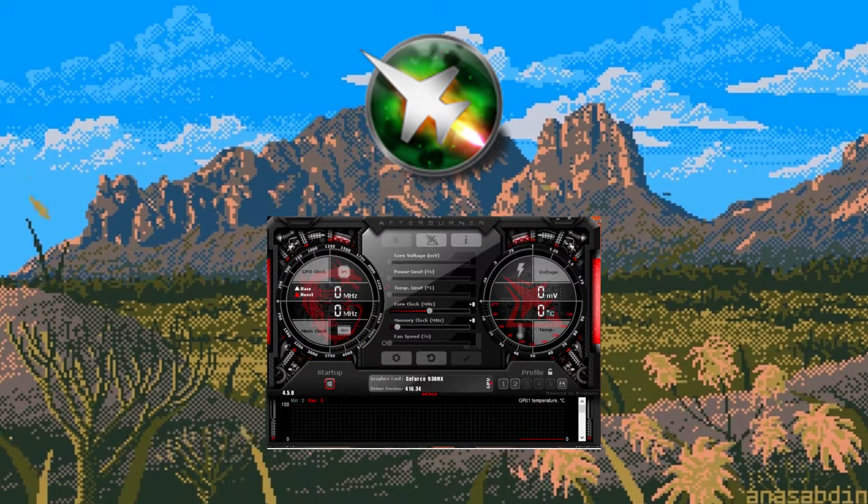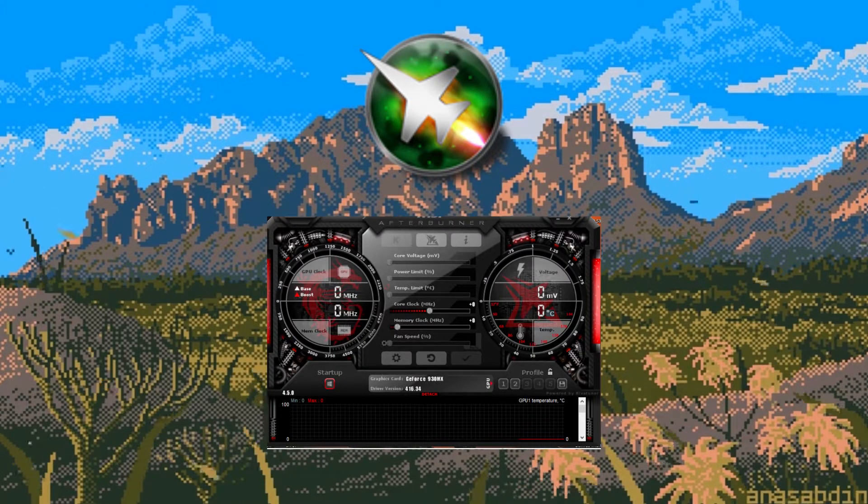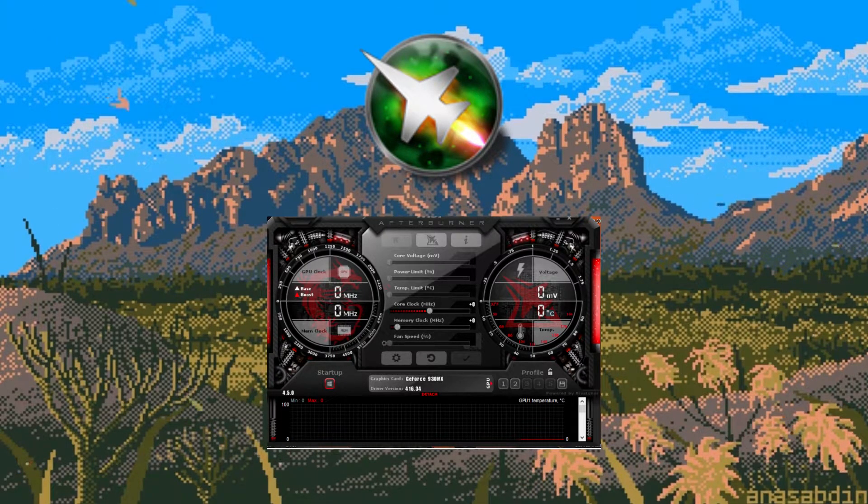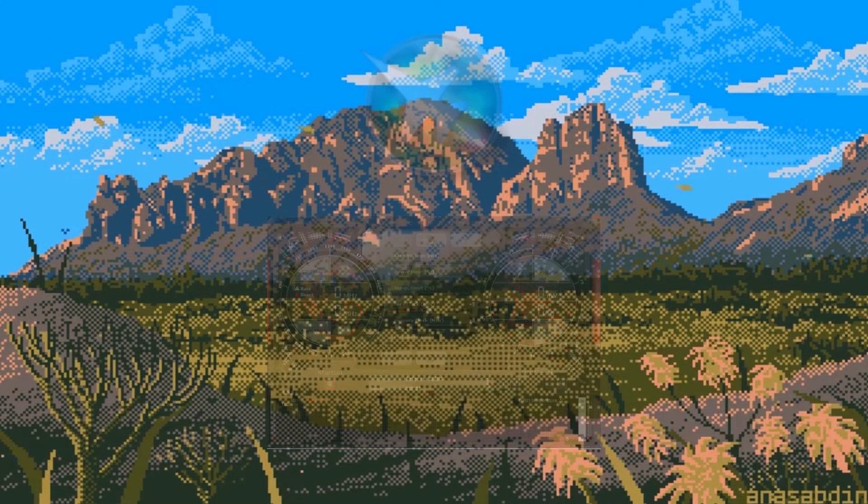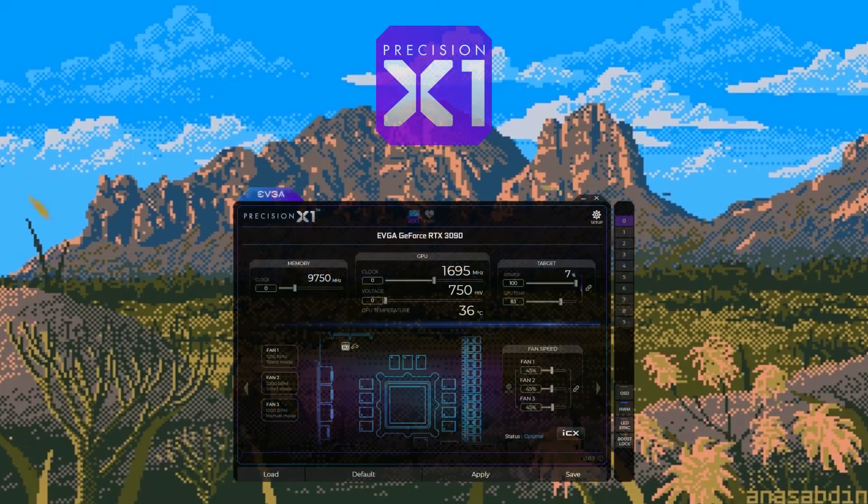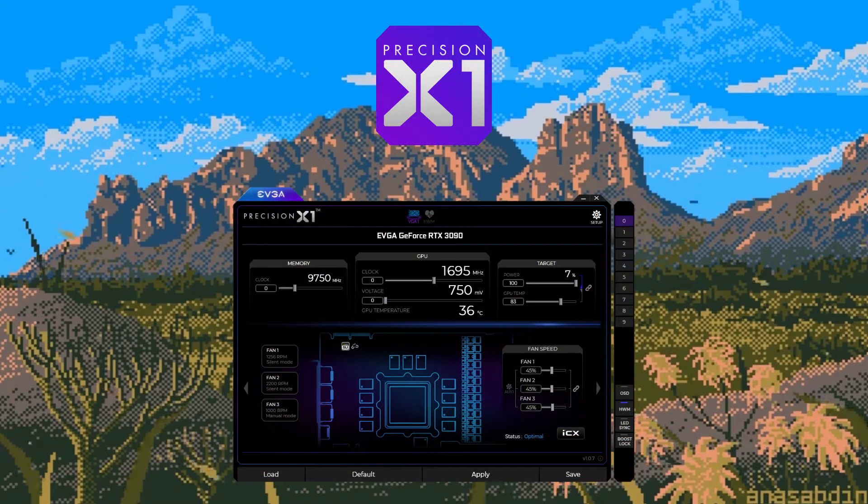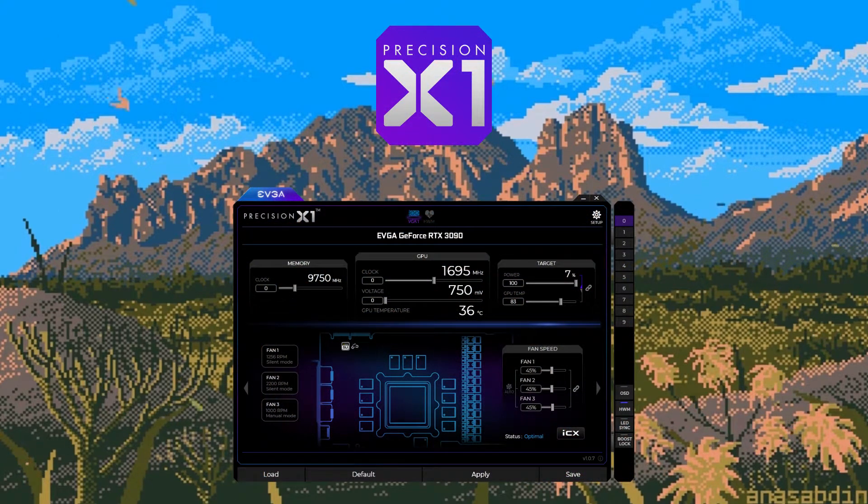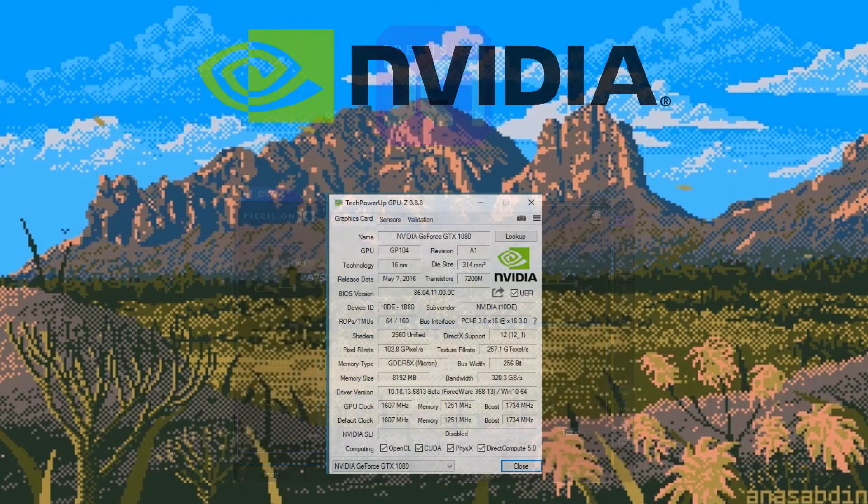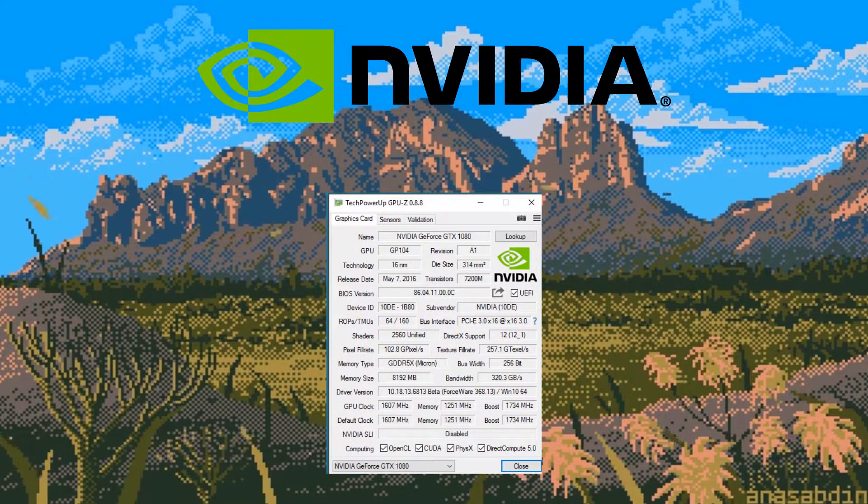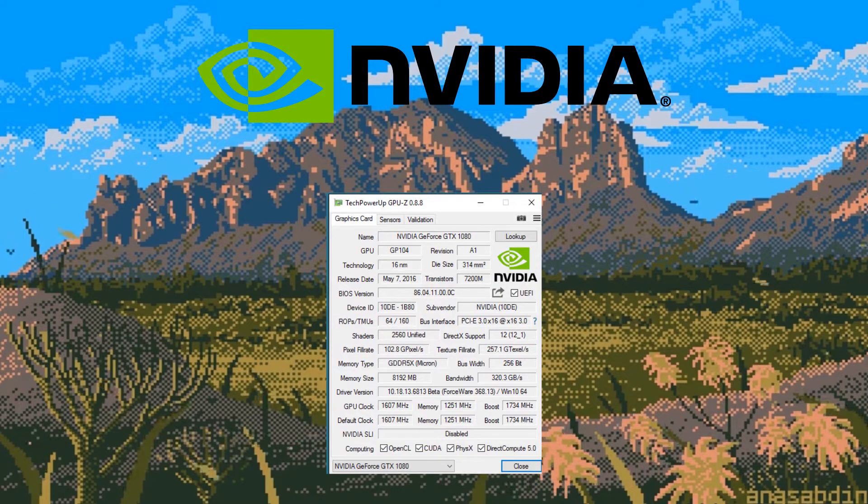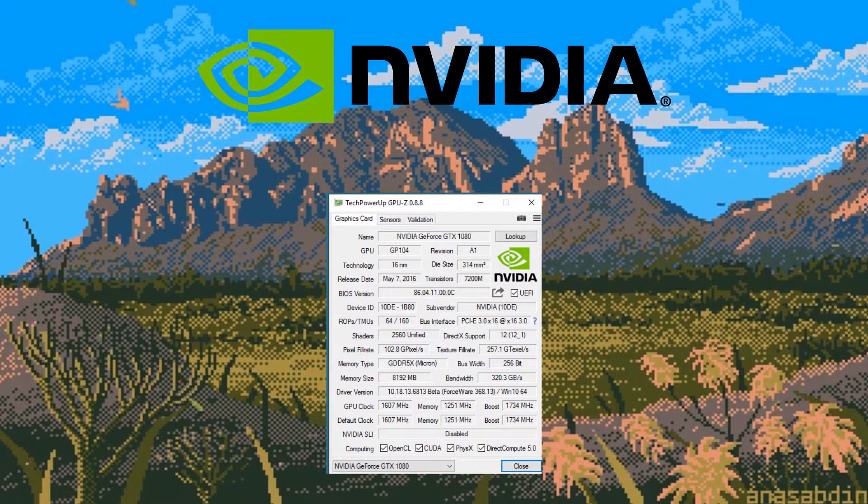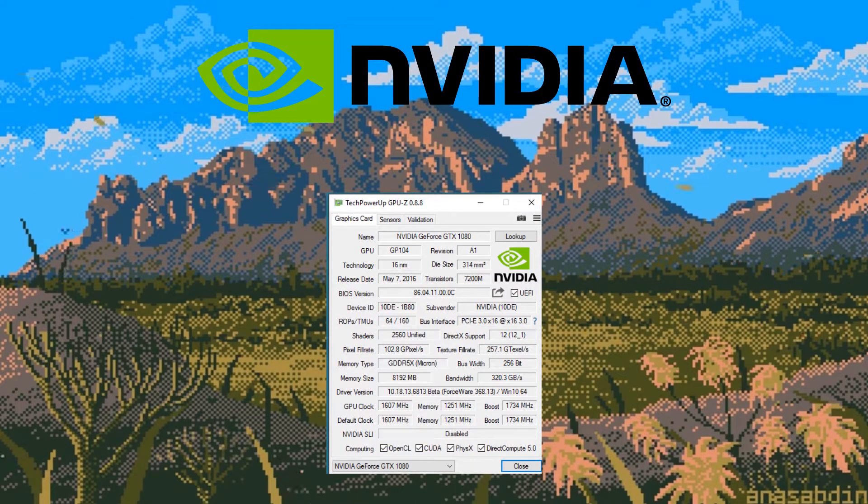However, the principles are the same no matter what overclock software you're using. I've had great experiences with the EVGA Precision software and the Nvidia GPU-Z software so you can use these as well to overclock.